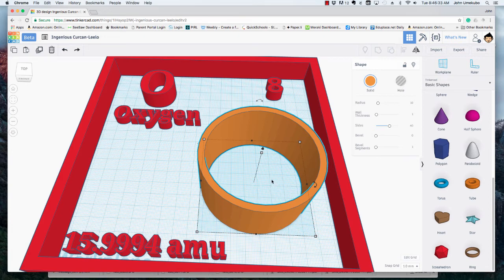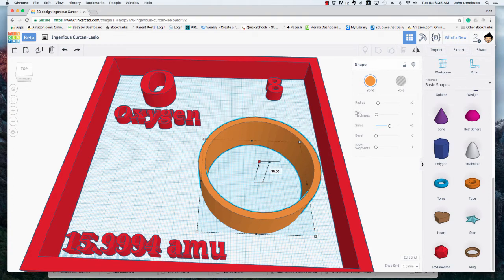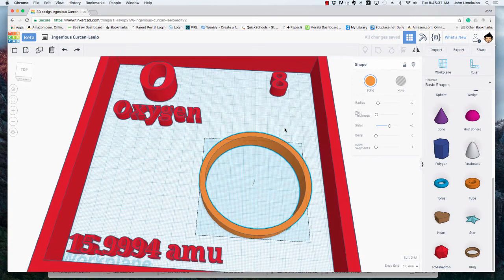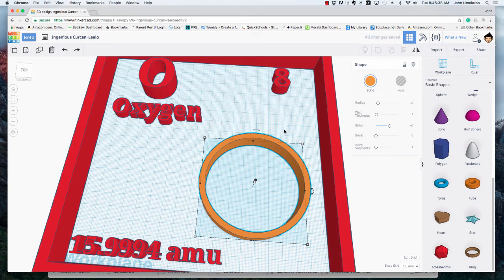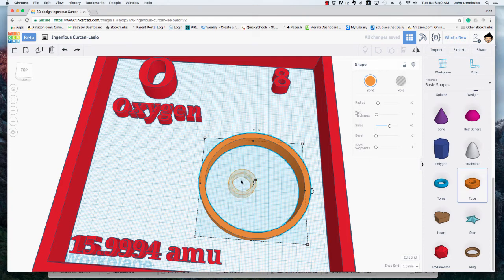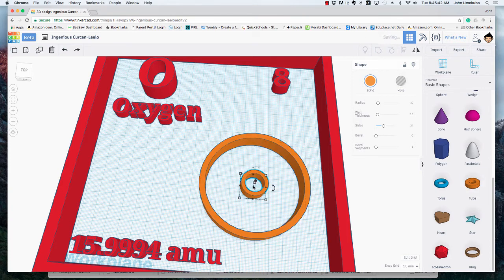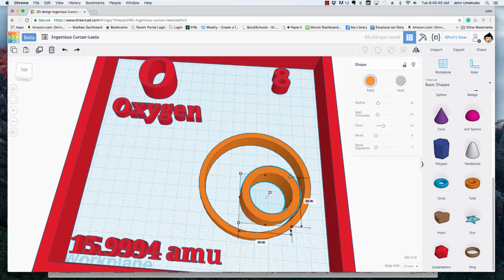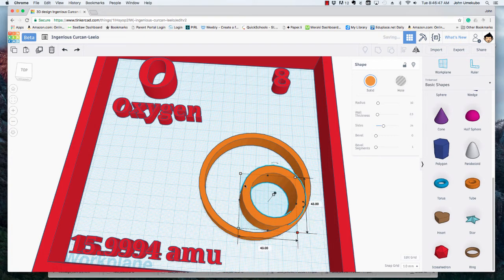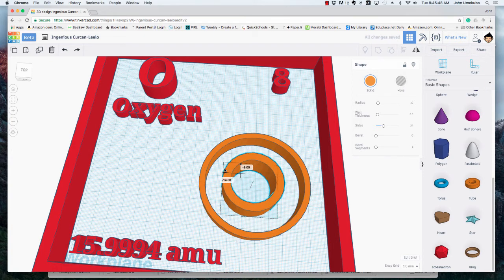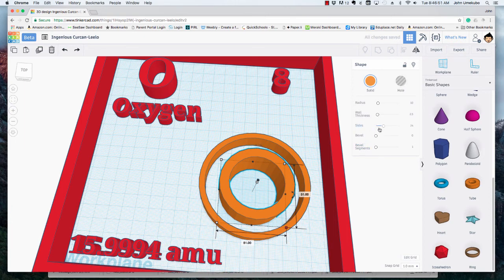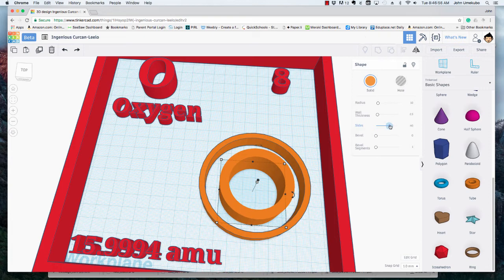Forty is pretty good - it looks fairly round. This way I don't need it this tall, I can just bring it down a little bit. Then I'll make one more. This one will be - I'm going to hold my shift key - about that big.